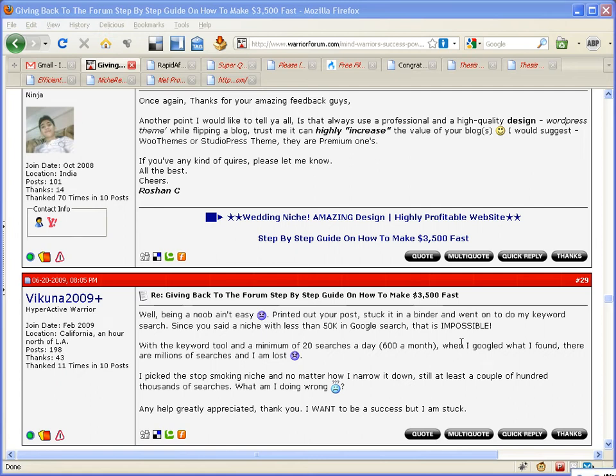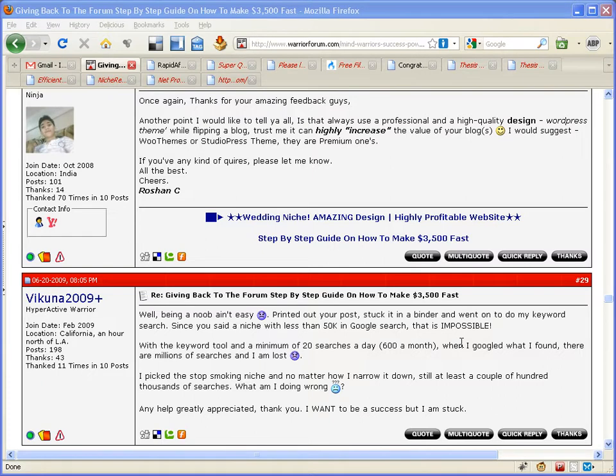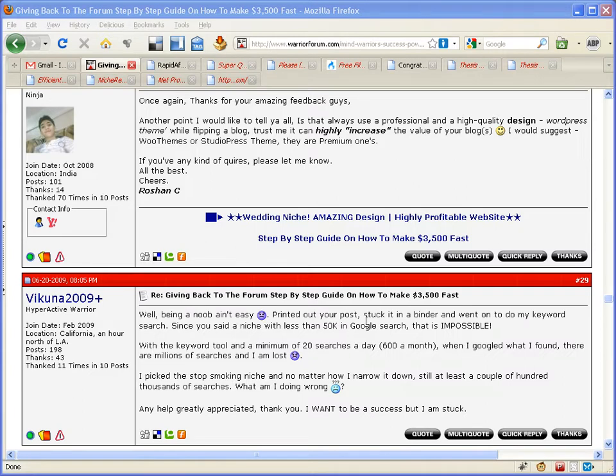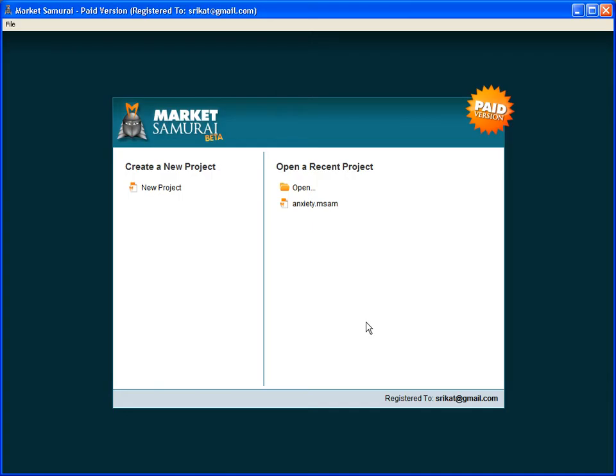Hi guys, my name is Sridhar and I want to share something useful here. Roshan has posted a very detailed step-by-step guide on how you can make $3,500 in a month, and many people in the forum have posted replies saying that doing keyword research is not that easy. I want to show you how simple it is to do market research using Market Samurai.